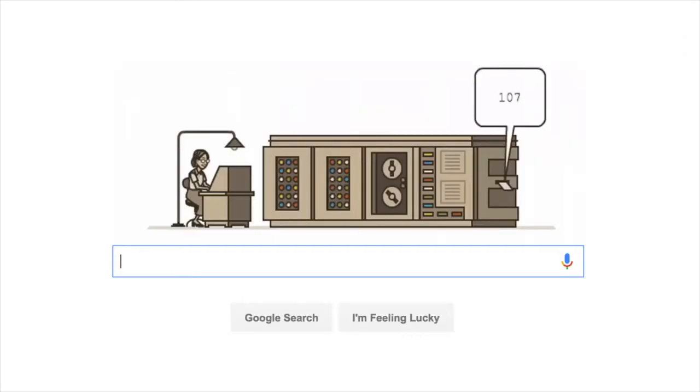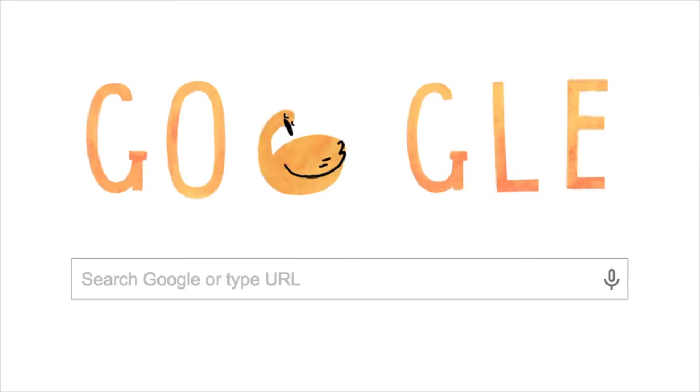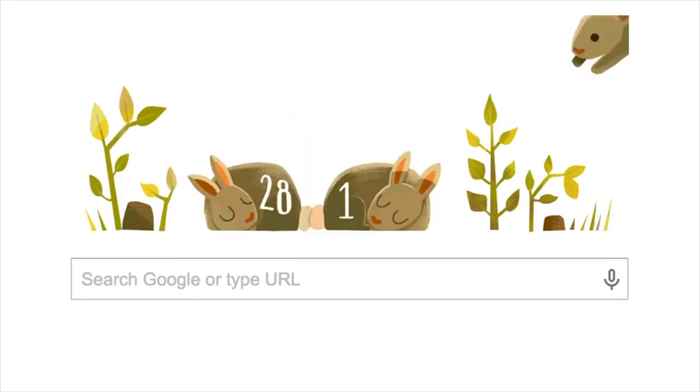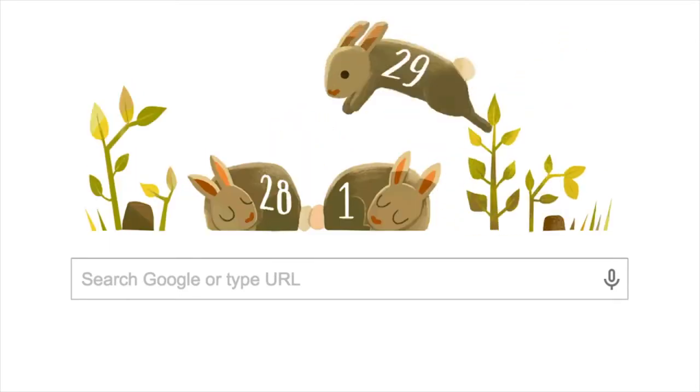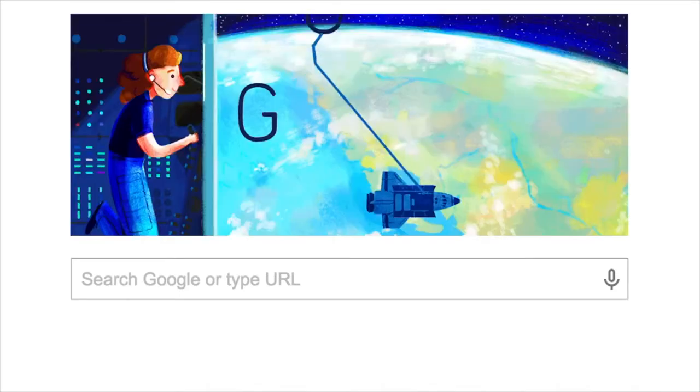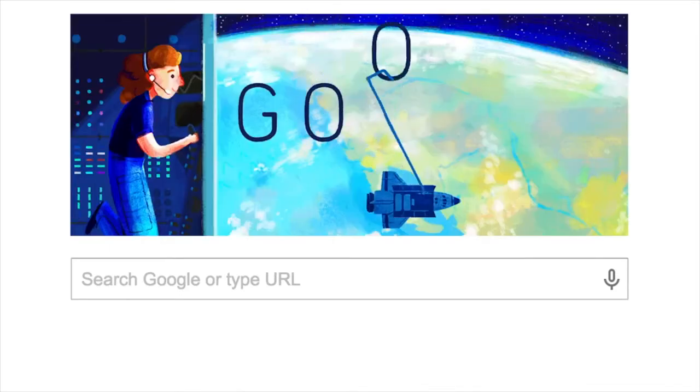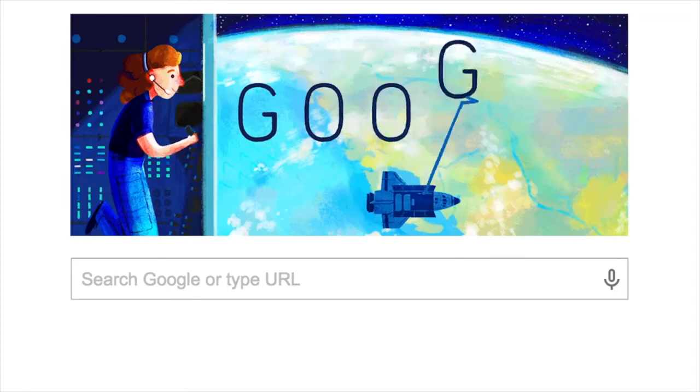In this activity, you will program and design a Google logo. Google often creates special logos called Google Doodles to celebrate holidays and important people, places, and events.